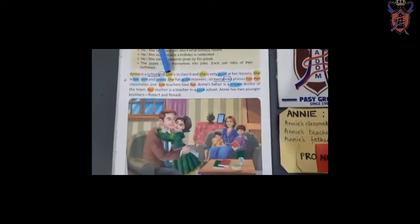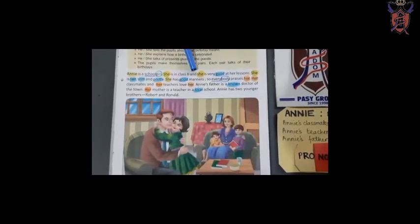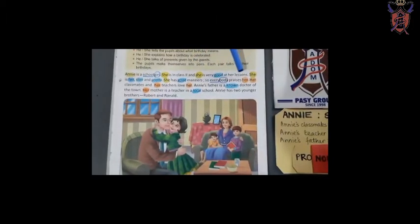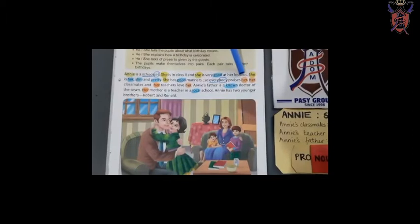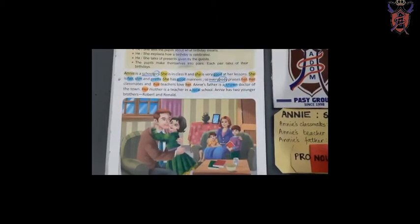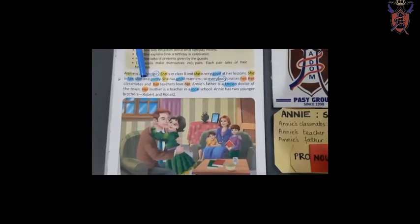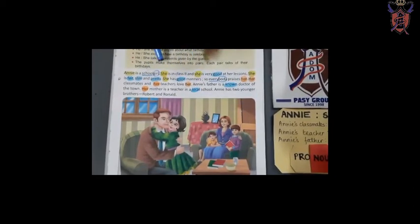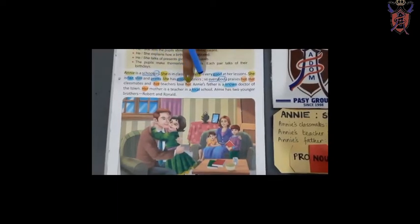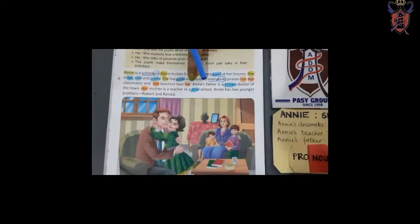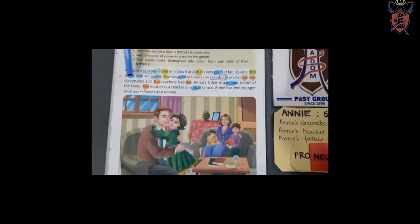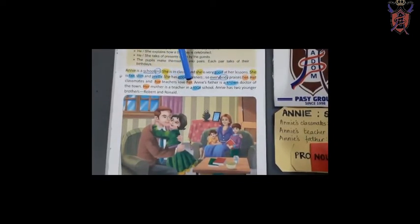Annie is a school girl. She is in class 2. She is very good at her lessons — L-E-S-S is 'less,' add O-N-S, becomes 'lessons.' She is fair, slim and pretty. She has good manners — M-A-N is 'man,' add N-E-R-S. Manners. So everybody praises her. Her classmates and her teachers love her.